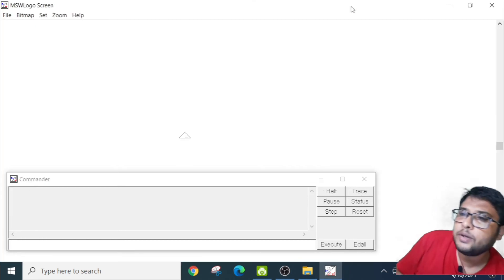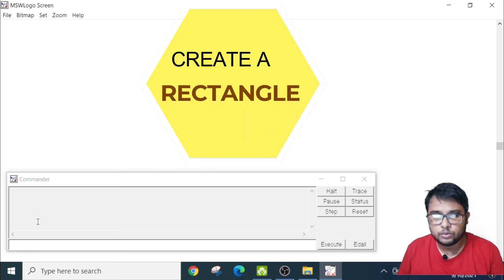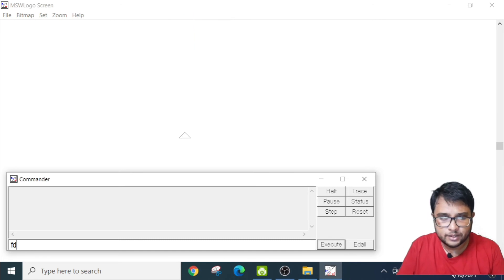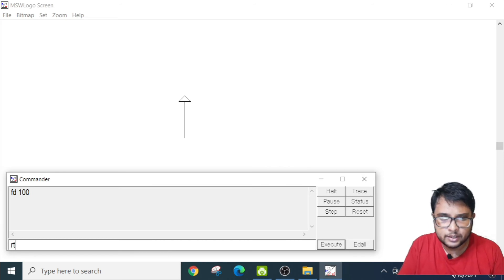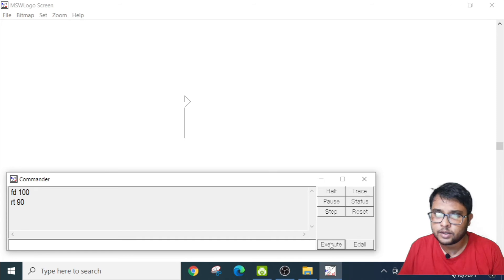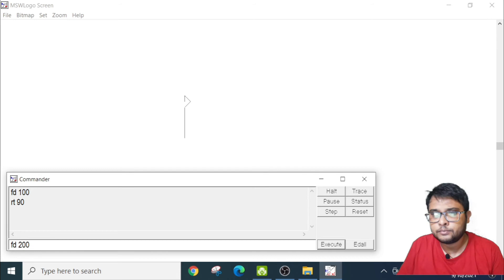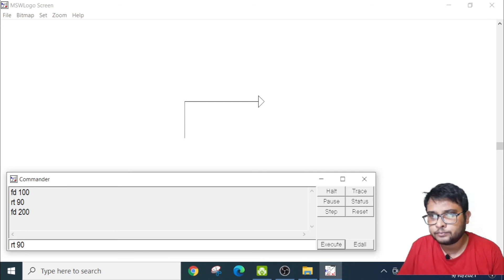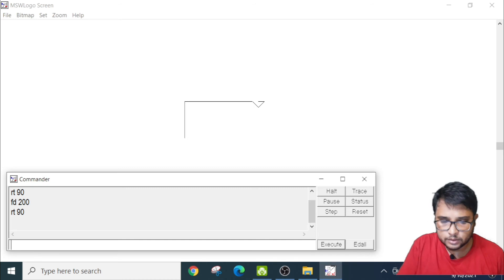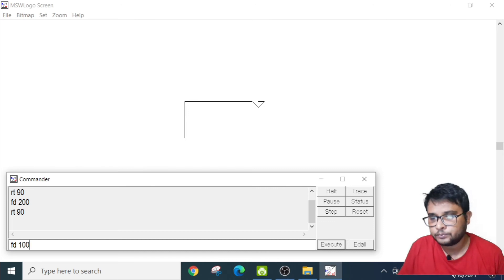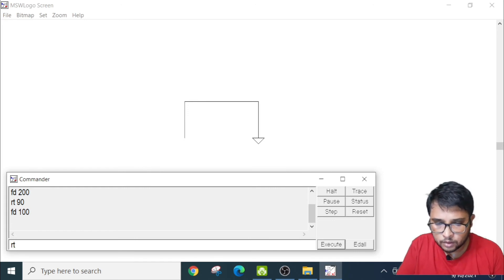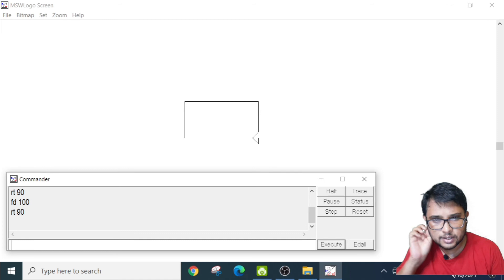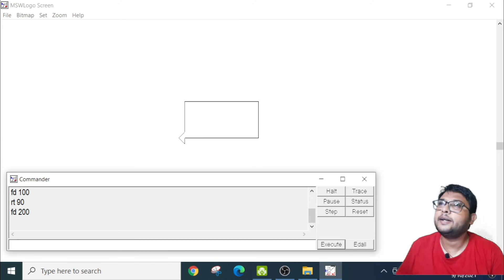Similarly, if I want to make a rectangle, how do I do it? I will show you. First I will write FD100, it will move like this. Then I will make RT 90, the arrow head will change now. Now again I will do FD200. Then RT 90 degrees, arrow head is pointing towards the bottom. Then FD100. Same again, RT 90 degrees. Last line, FD200. There, a rectangle is made.